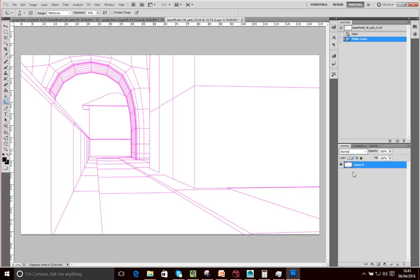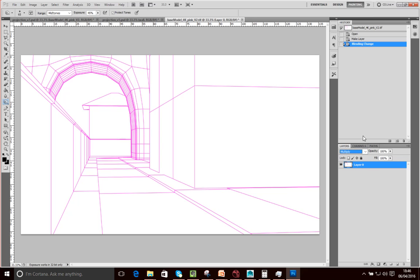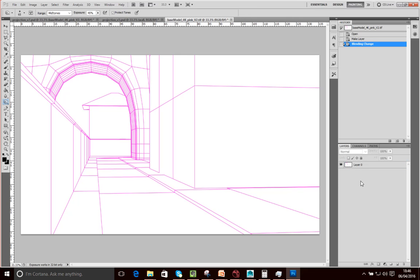What we want to be able to do is see these lines through our mat. So we want to be producing the mat on layers below this and then just see the lines on top of it. So what we're going to do is set this layer's blend mode to Multiply.